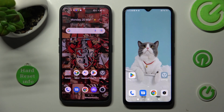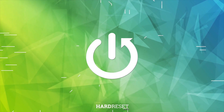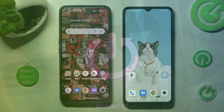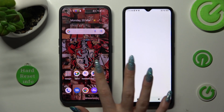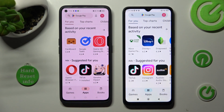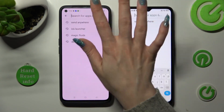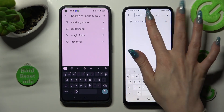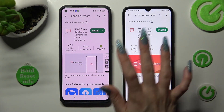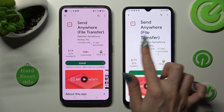Hi! Today I would like to show you how you can transfer files from an Android device to Xiaomi Redmi 12C. You need to begin by accessing Play Store on both devices and tapping on the three bars right away. Now type in Send Anywhere and get this free app from this developer.